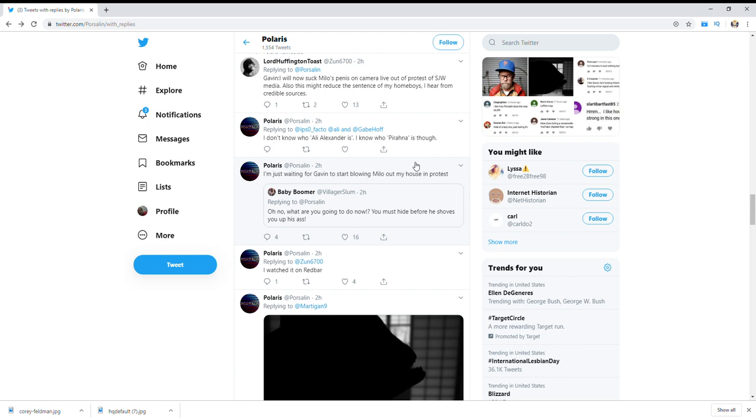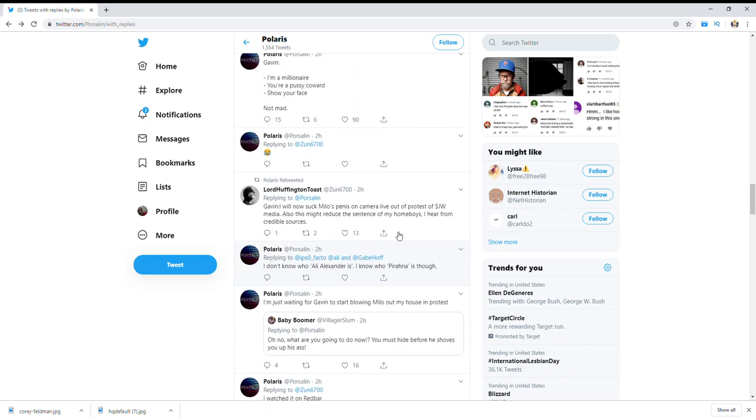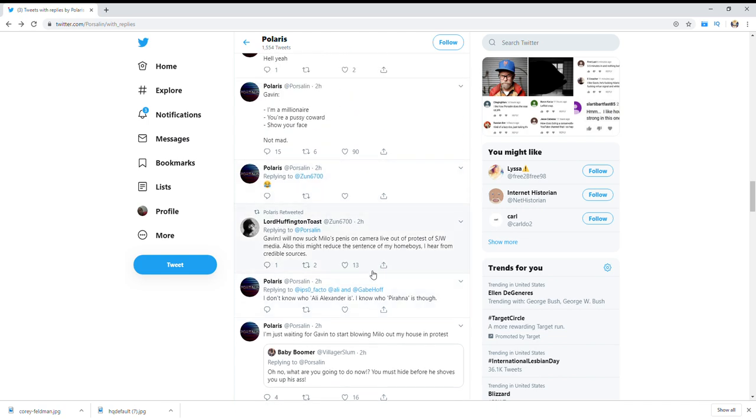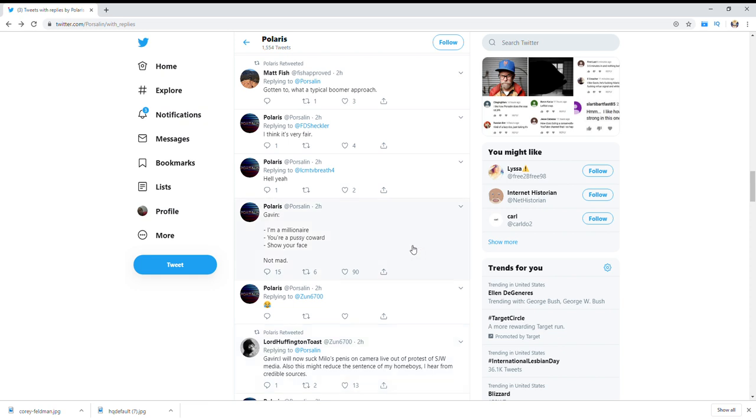But obviously the doc got very under his skin. And then he's talking about some weird stuff with Milo.